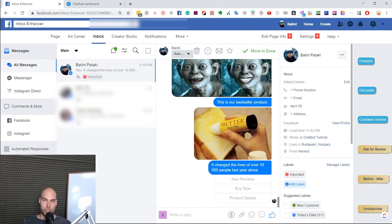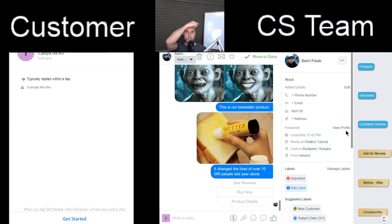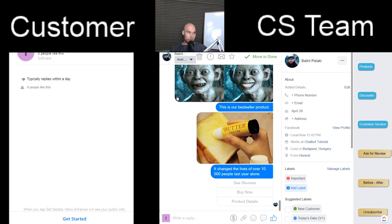Let me quickly show you in real life how it looks. I have a split view here — on the right side you will see the business customer service team's view, and on the left side you will see the customer's view.